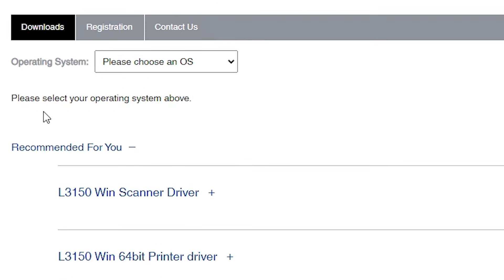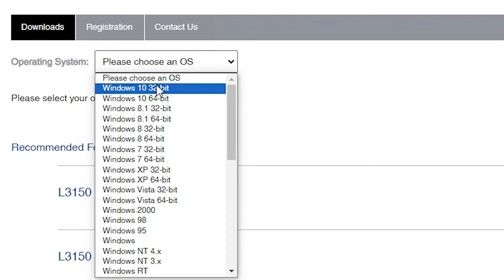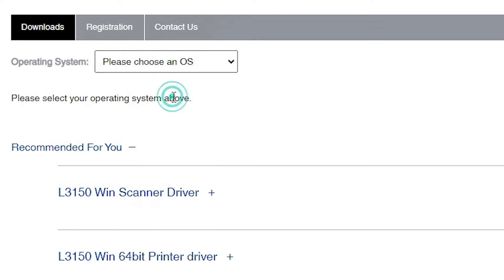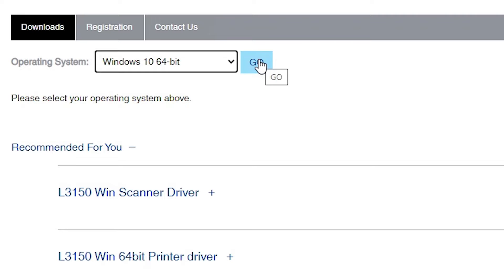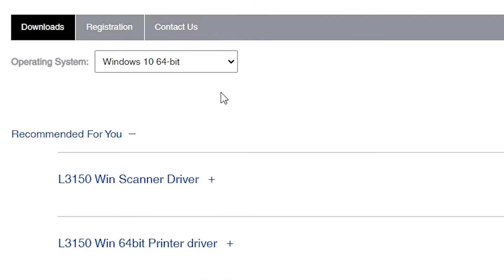Scroll down and here you find the operating system section. Many times it automatically detects your operating system, but in some cases it does not. Click on 'Please choose an OS'. If your machine is 32-bit, go to Windows 10 32-bit. If your machine is Windows 10 64-bit, then go to 64-bit. In this case, this machine is 64-bit, so I click on Windows 10 64-bit. Click Go, and the page refreshes. Now we can see our operating system selected and all available drivers.